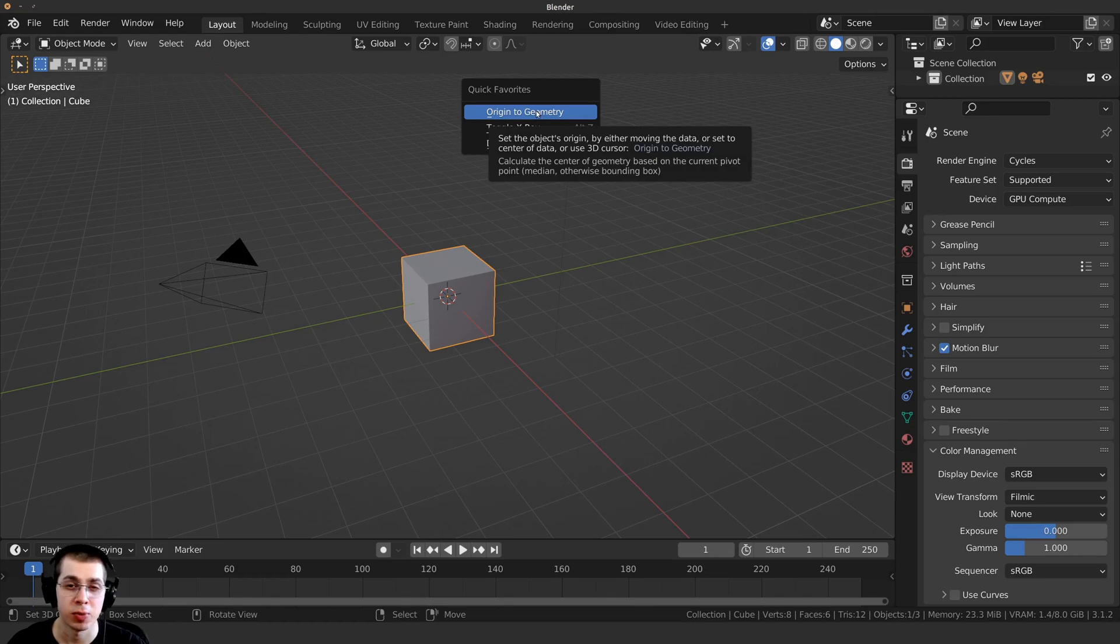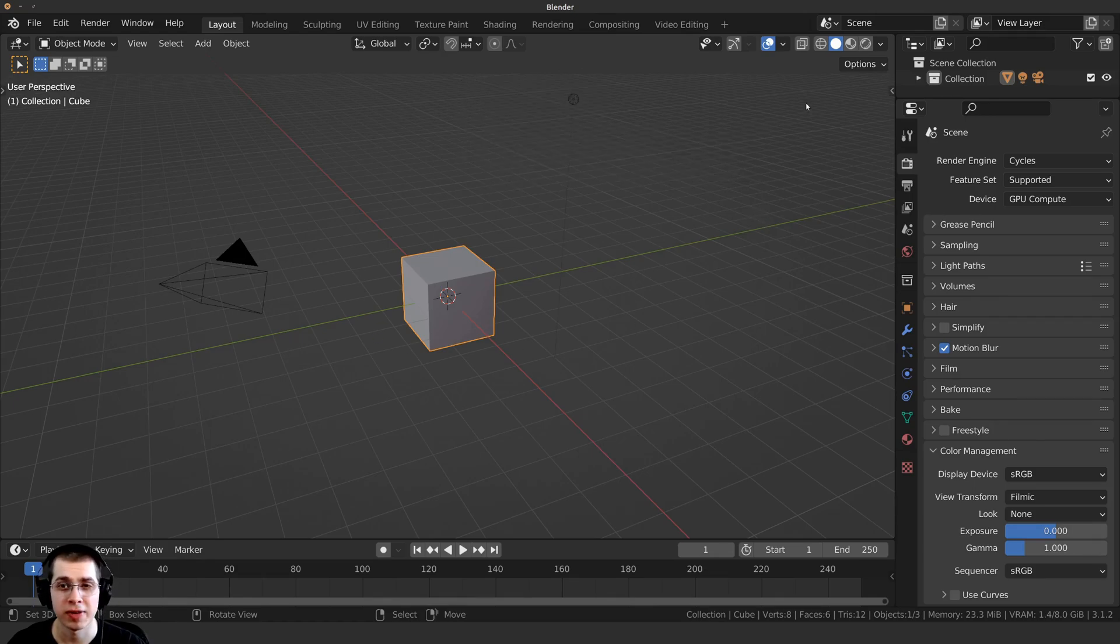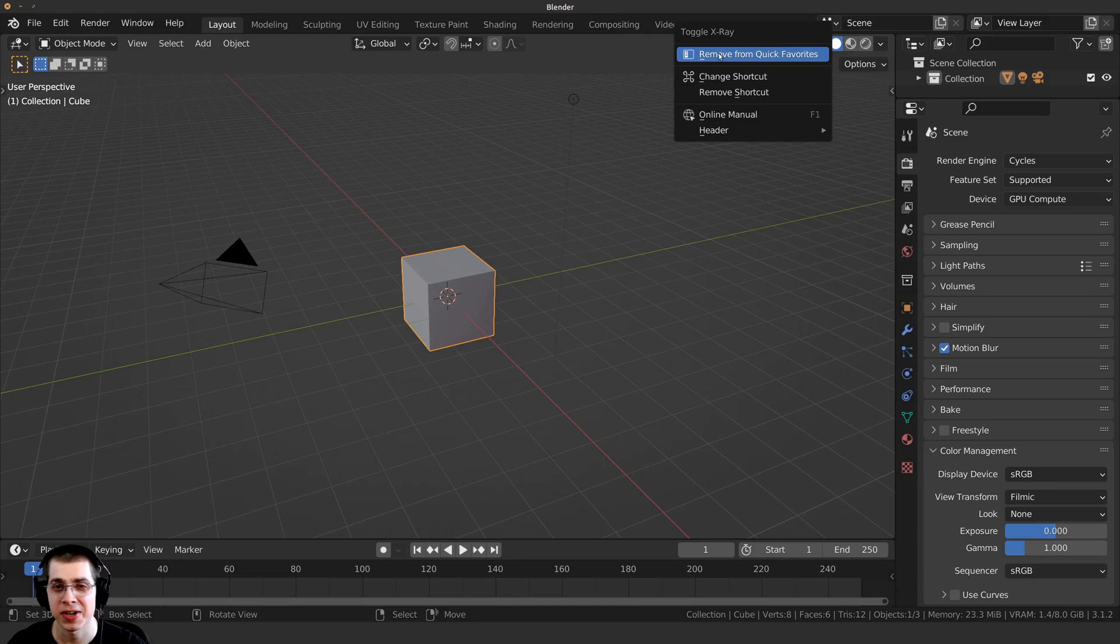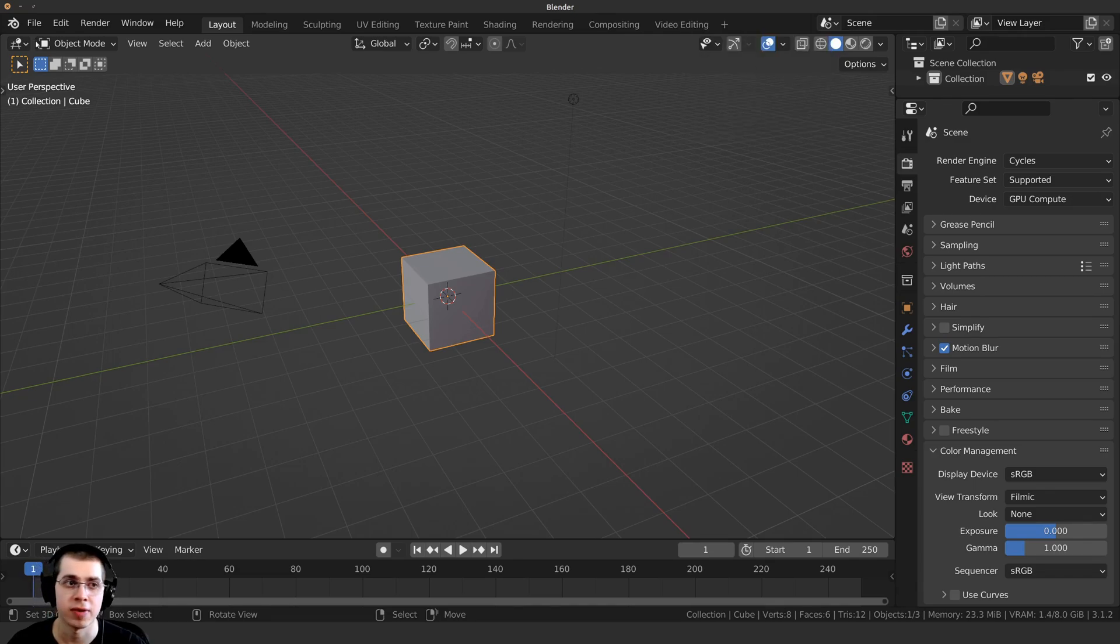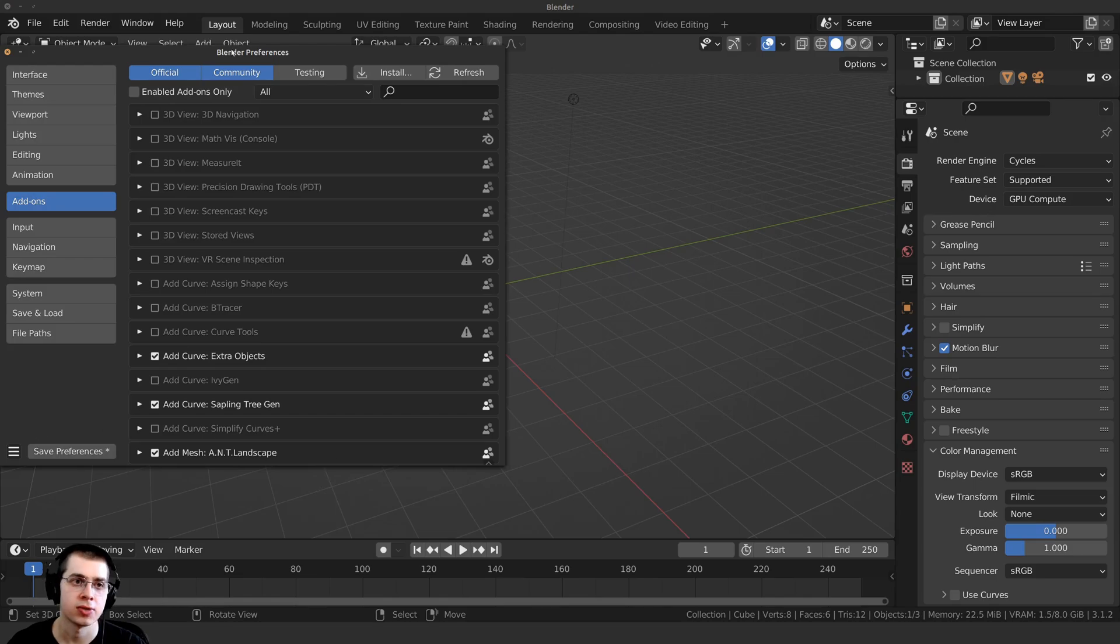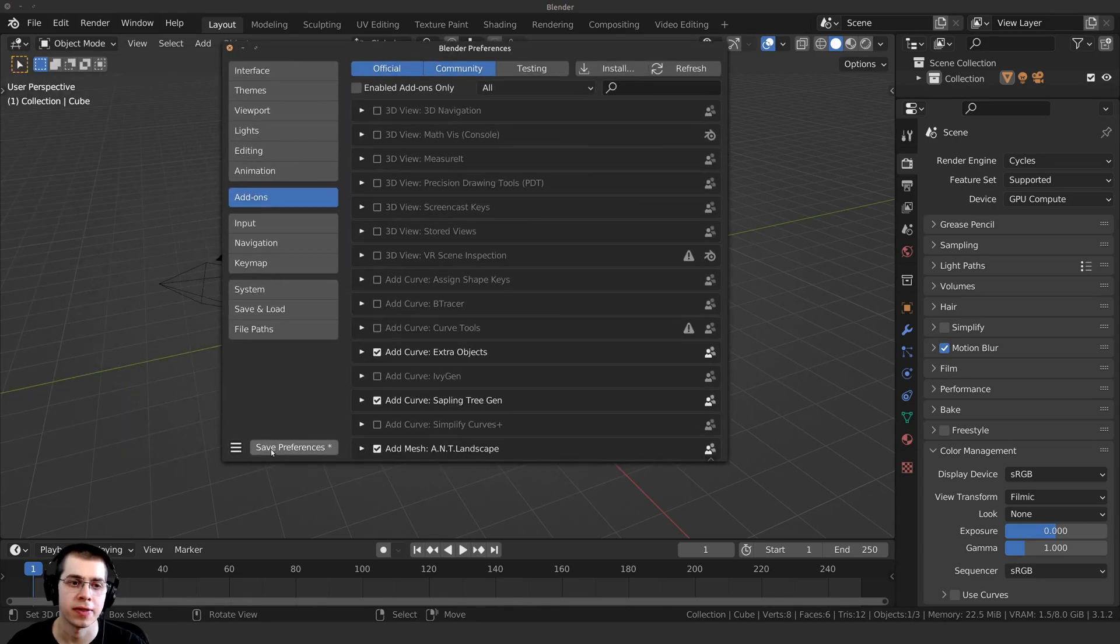If you want to remove the Quick Favorites, you can again just go to the setting, right-click right up here, and click on Remove from Quick Favorites. Then again, I just need to open up the Preferences, just right over here, and click on Save Preferences.